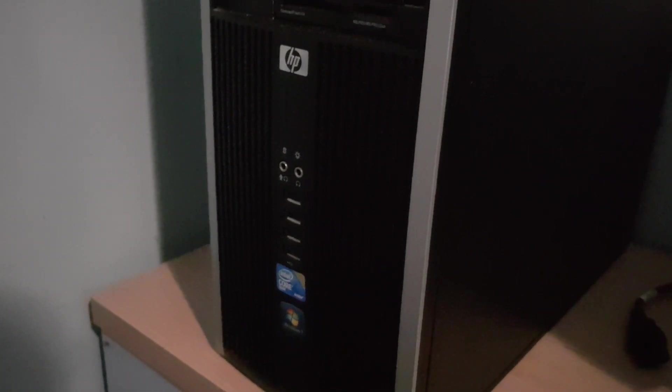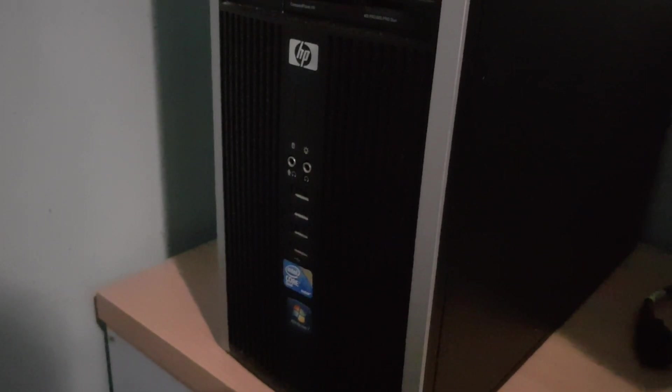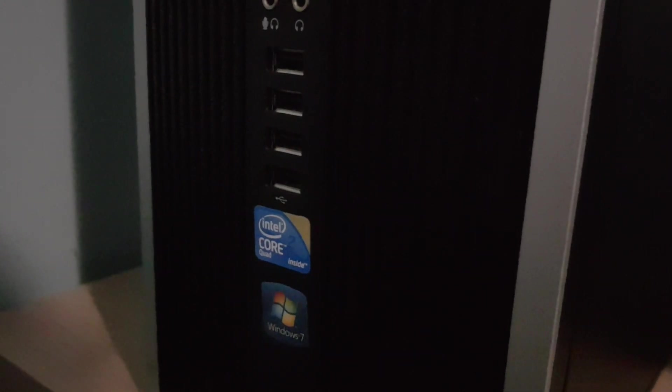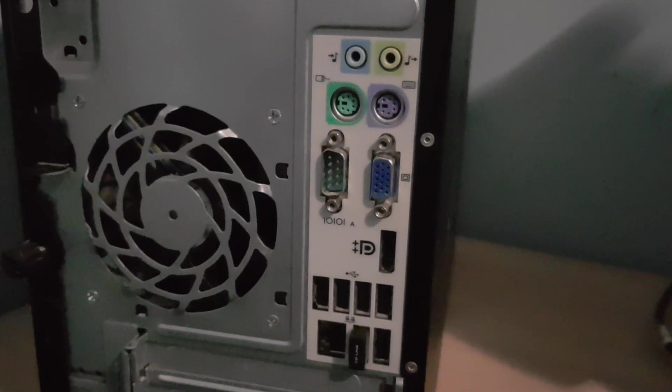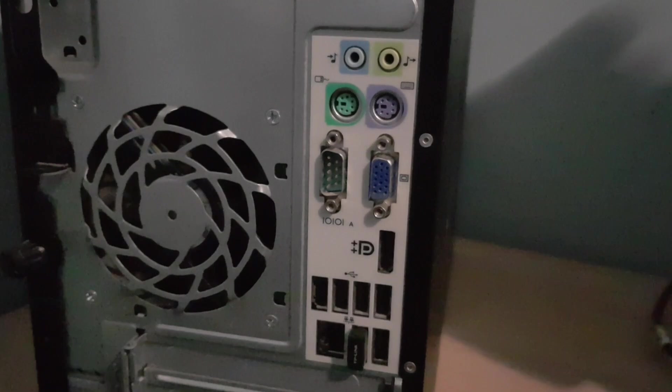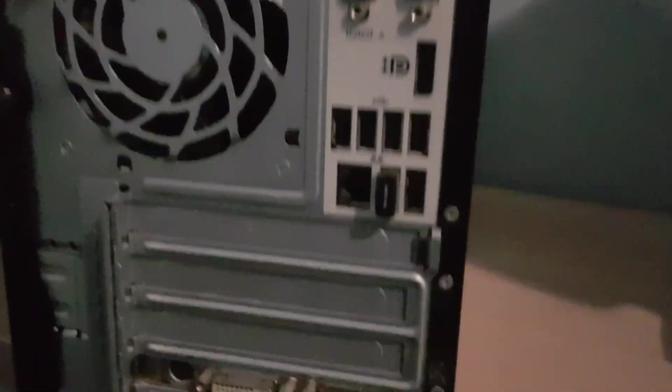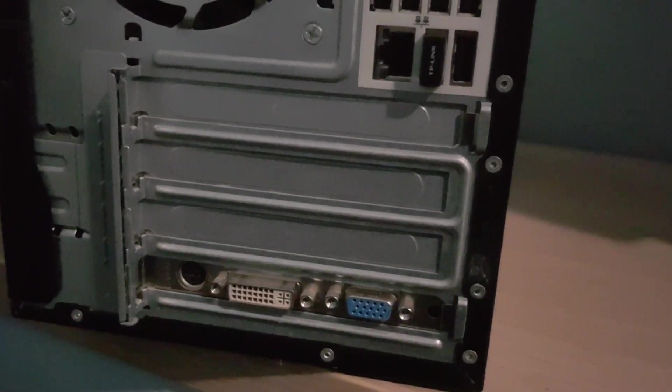This is my HP Compact 6000 Pro Microtower, a computer from around 2009 or 2010, with an Intel Core 2 Quad. It has Intel integrated graphics, but I decided to replace them with a graphics card.